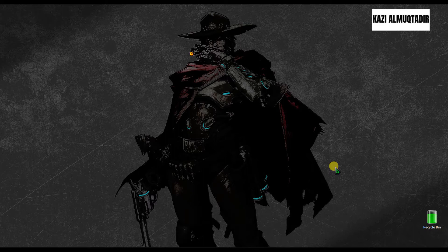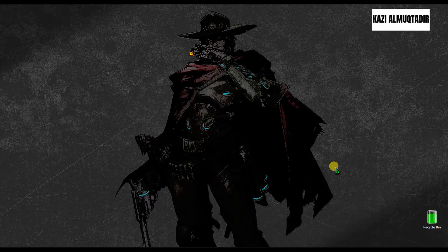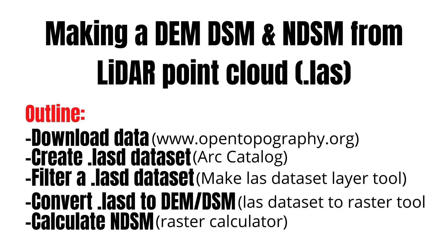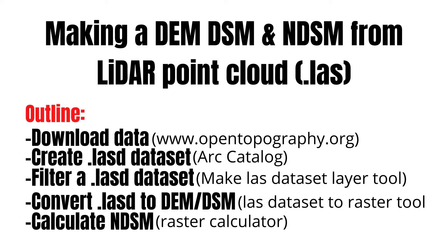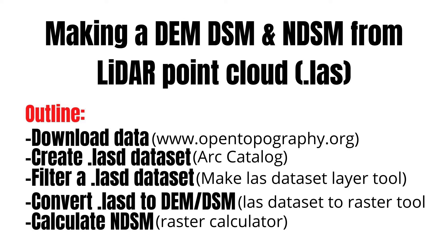One of the most confusing things is we can't directly use LAS files or LiDAR point cloud data in ArcMap. So in this tutorial I'm going to show you how to download LiDAR data and how to generate DEM or digital elevation model from LiDAR point cloud datasets, and also DSM digital surface model from LiDAR point clouds, and in last I'm going to show you how to calculate NDSM or normalized difference surface model.